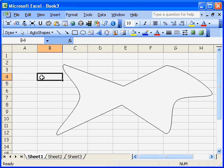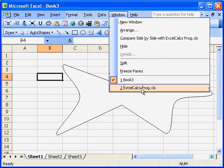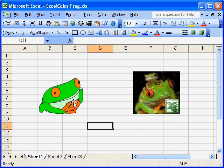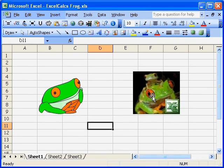And to give you an idea of the kind of complexity you can generate using the Freeform line tool I've got a little frog to show you. Some of you might recognize the frog. It's the ExcelCalcs.com logo. We like frogs.